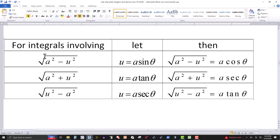Here we have the table for integrals involving radicals. For the radical √(a²−u²), the substitution is u = a·sin(θ), and plugging in simplifies the radical to a·cos(θ). For √(a²+u²), the substitution is u = a·tan(θ), which simplifies it to a·sec(θ). For √(u²−a²), the substitution is u = a·sec(θ), and using trig identities it simplifies to a·tan(θ).